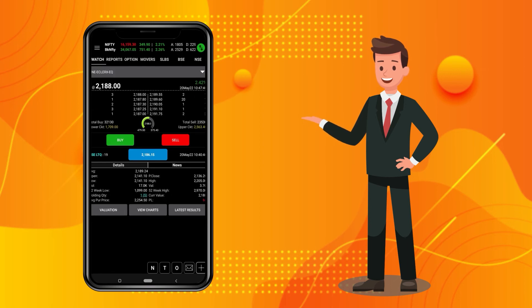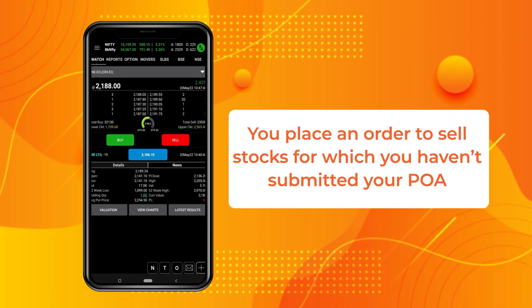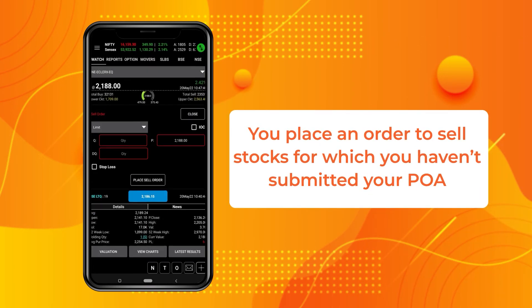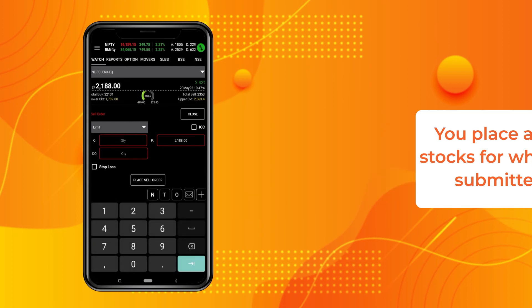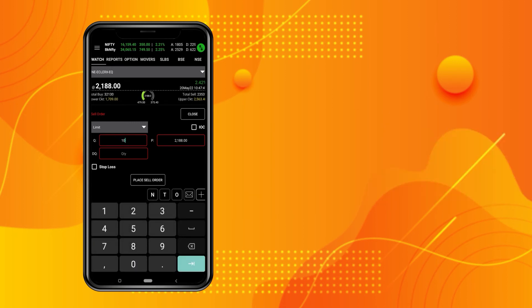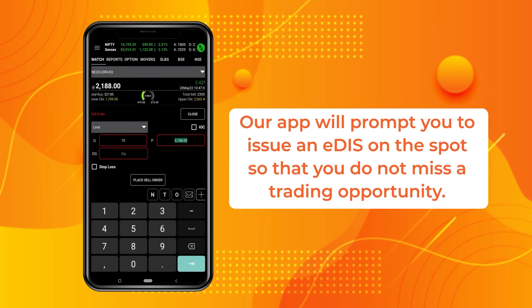Now suppose you place an order to sell stocks for which you haven't submitted your POA. It's fine. Our app will prompt you to issue an EDIS on the spot so that you do not miss a trading opportunity.